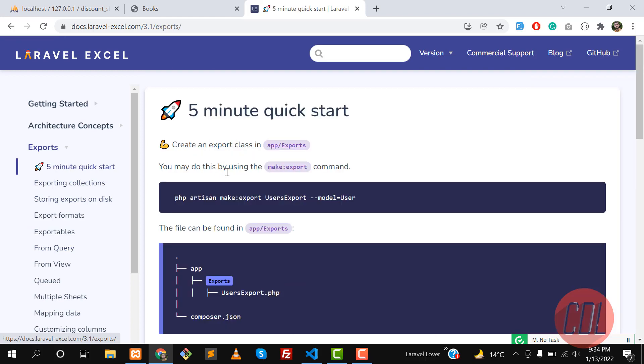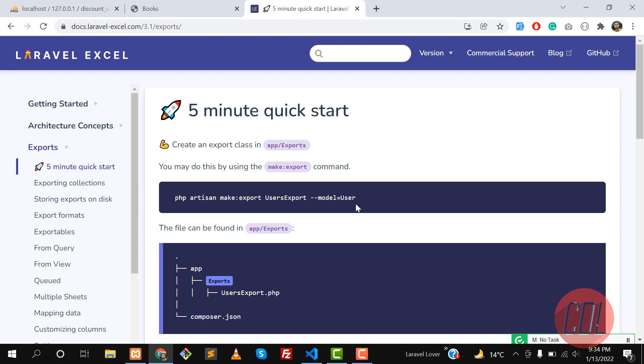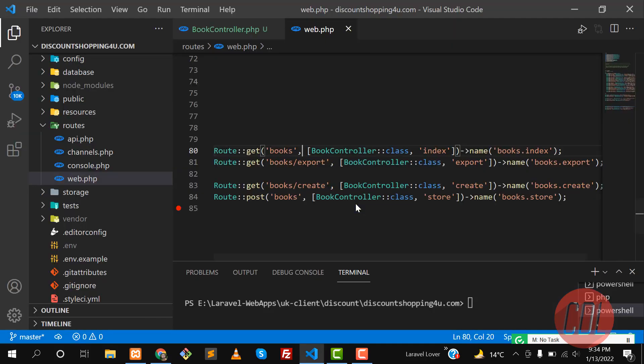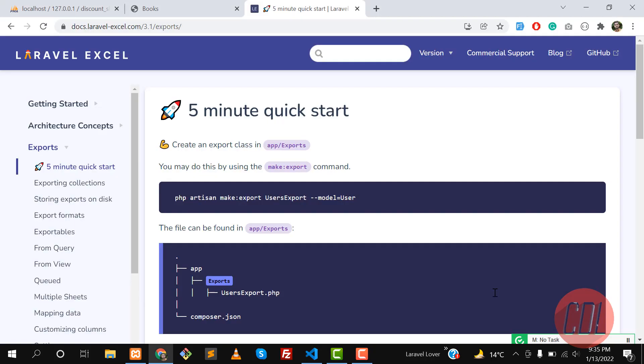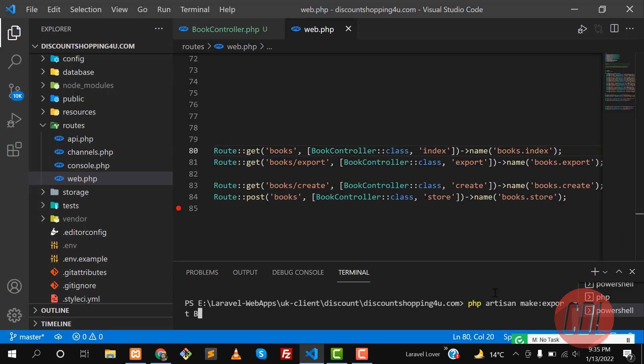Now we are going to export. Click on five minute quick start. First you need to create an export class. You can create this from this command: php artisan make:export. In this case we are going to make BookExport, so I'm naming this BookExport. Then you need to put double flag and define your model name. In our case we're applying this on the Book model, so I'm defining Book here and hit enter.